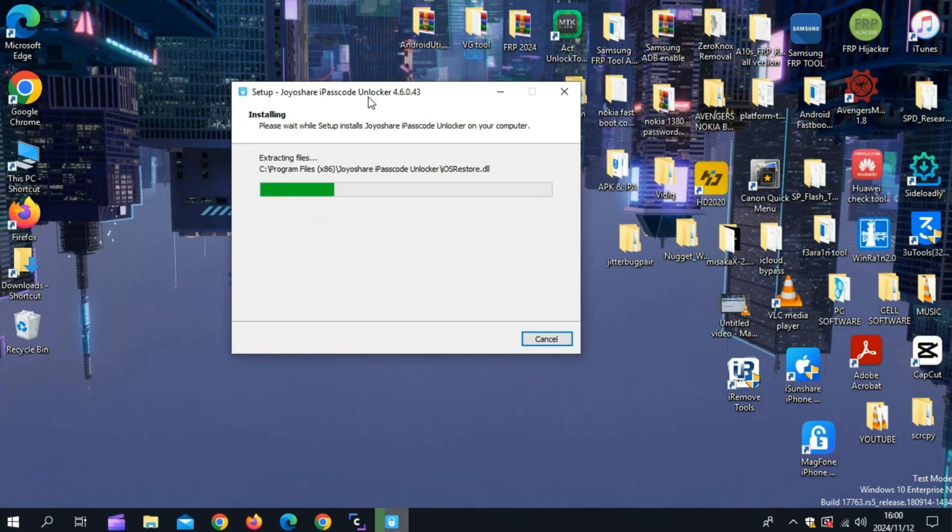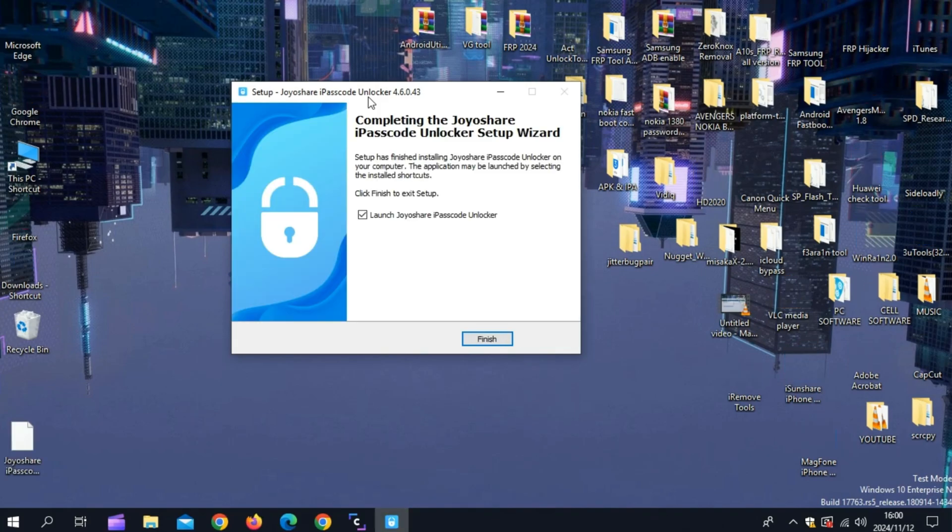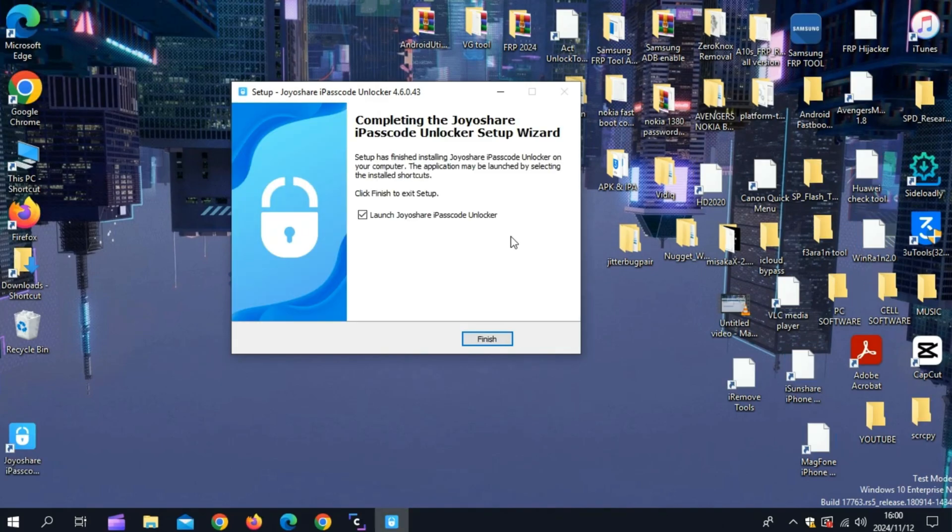First, simply visit the JoyoShare iPasscode Unlocker website and download and install the tool on your Windows or Mac. I will put the download link in the description.